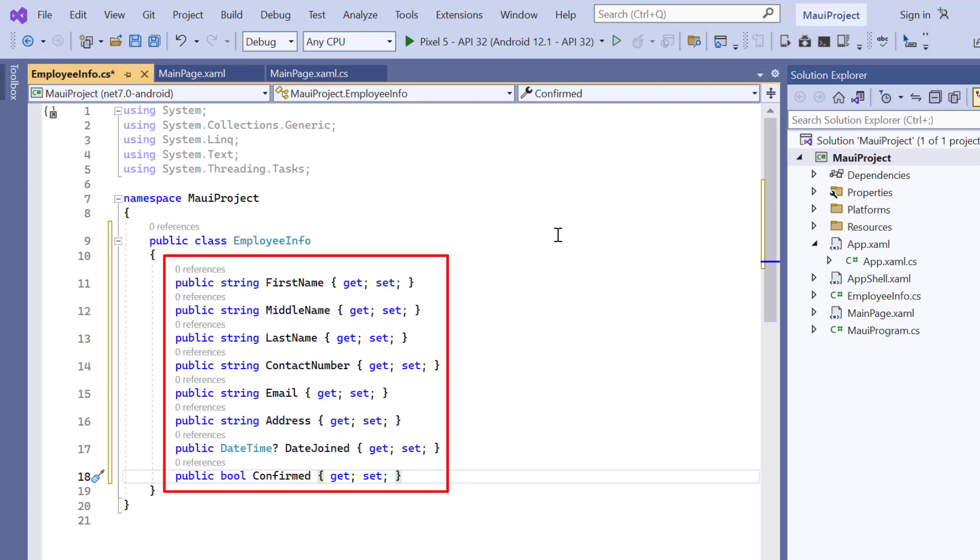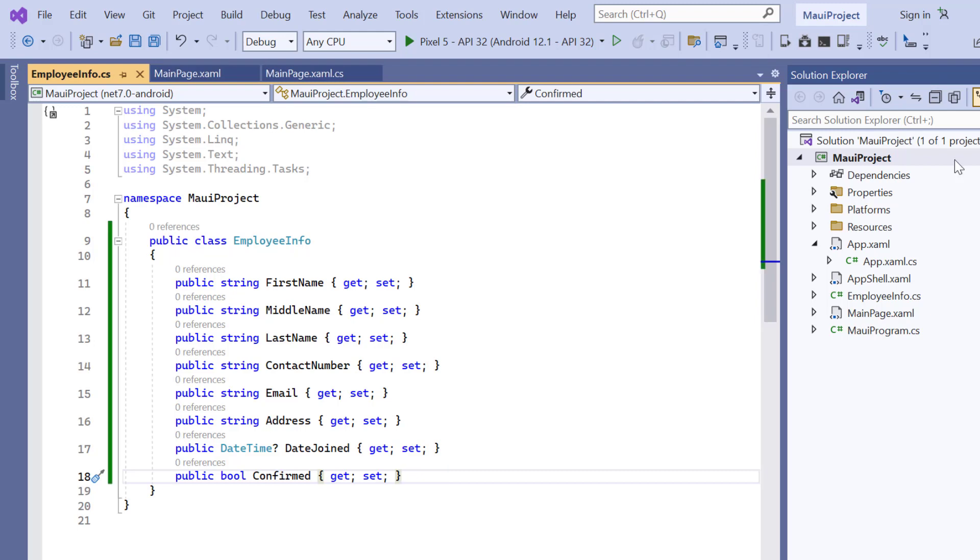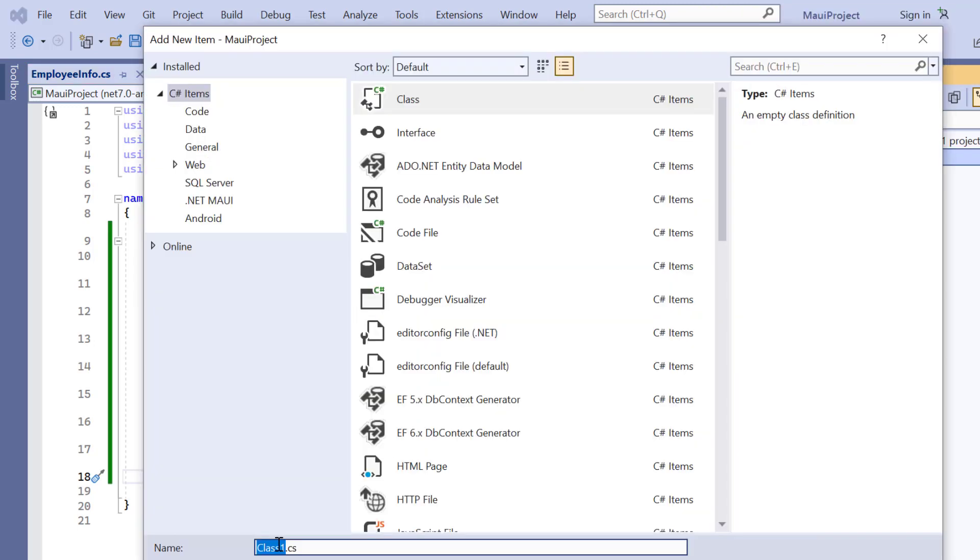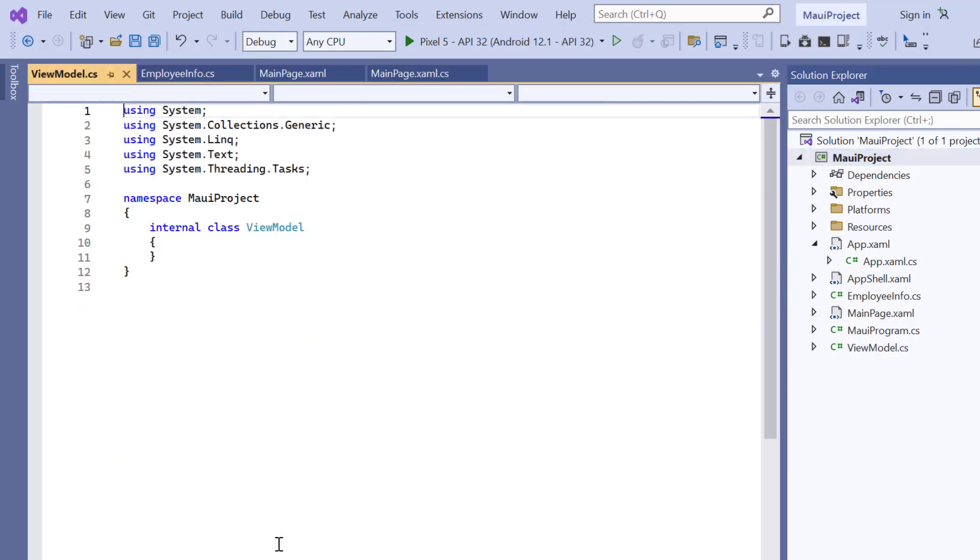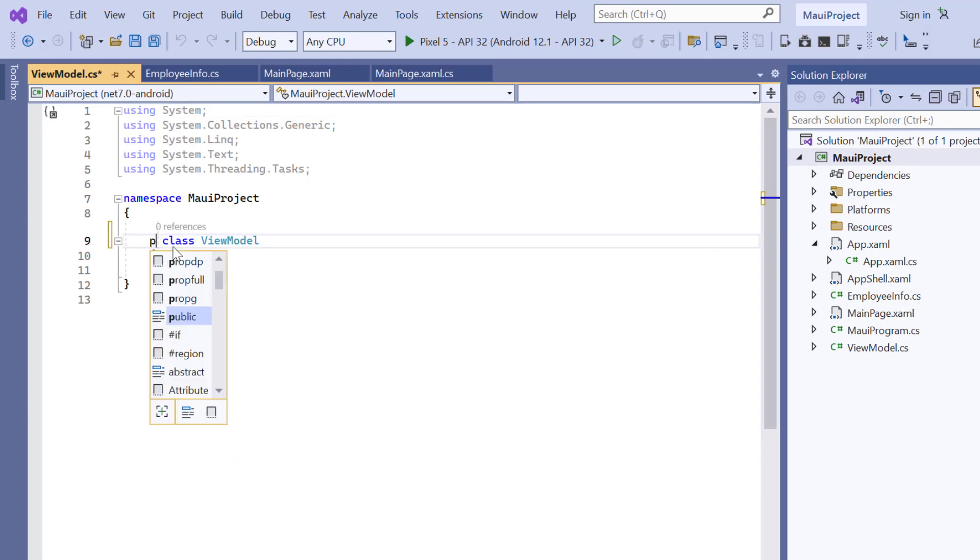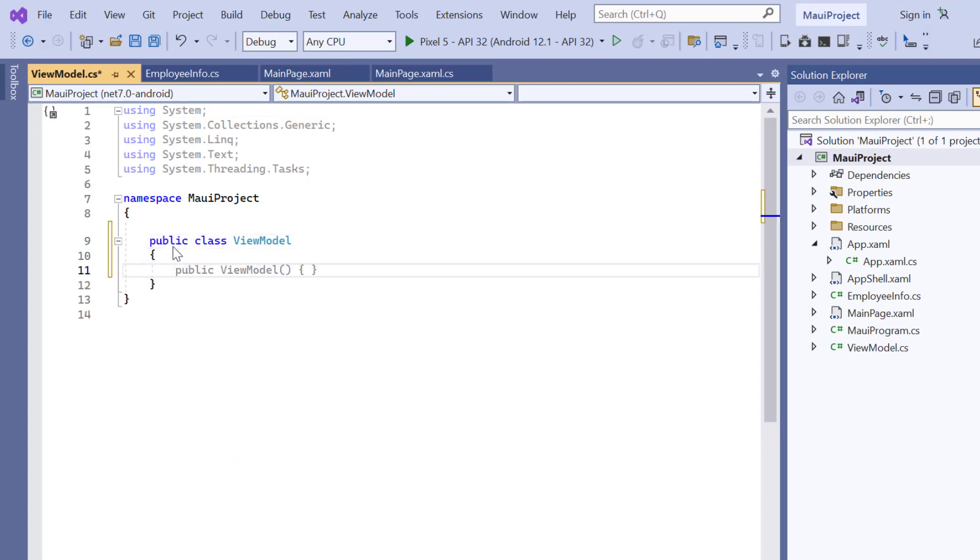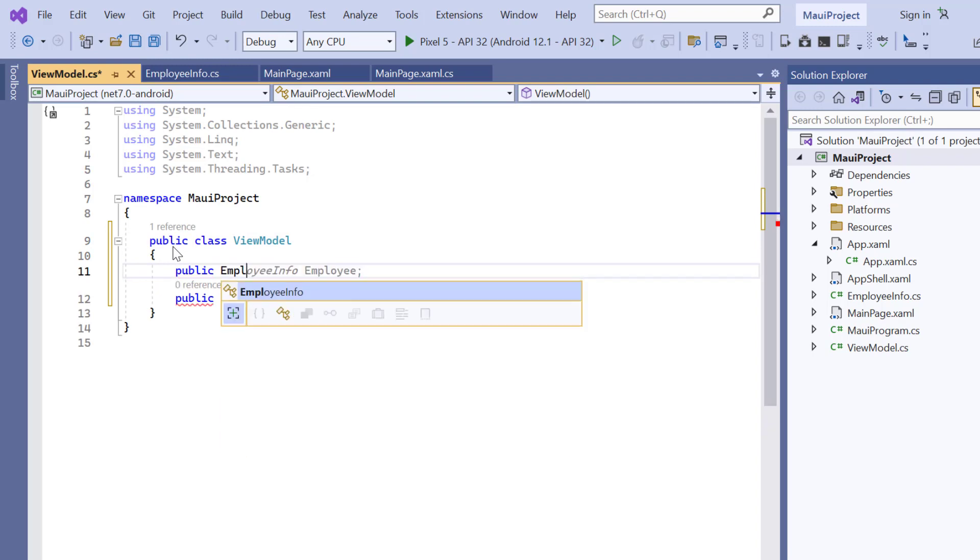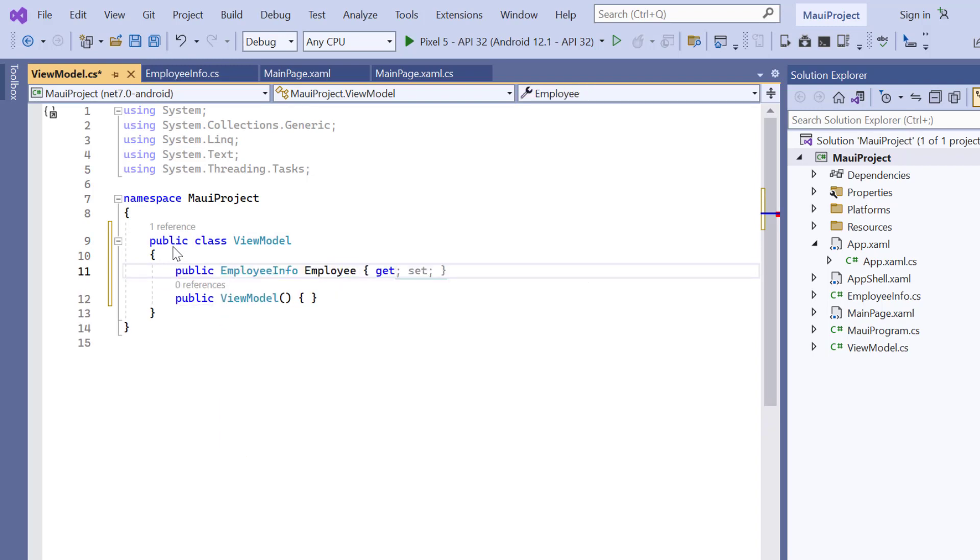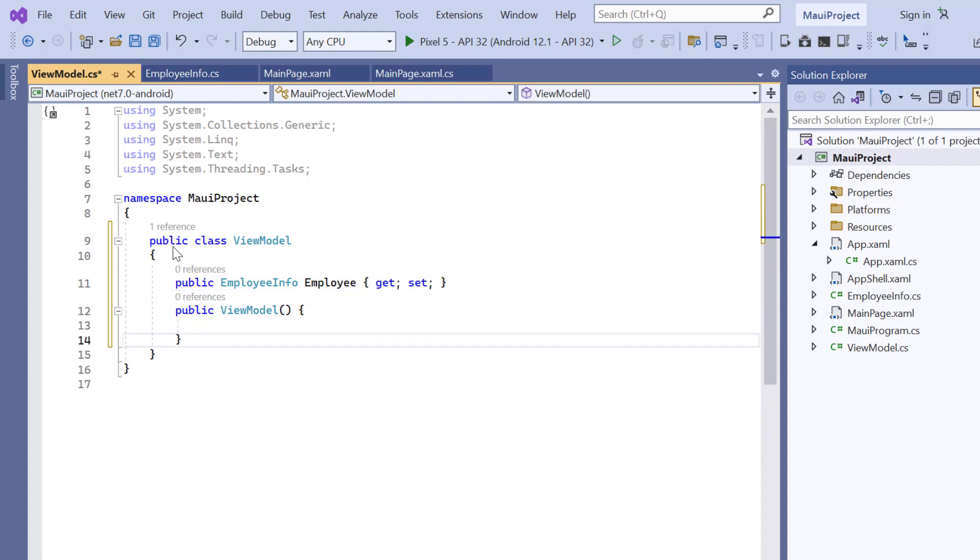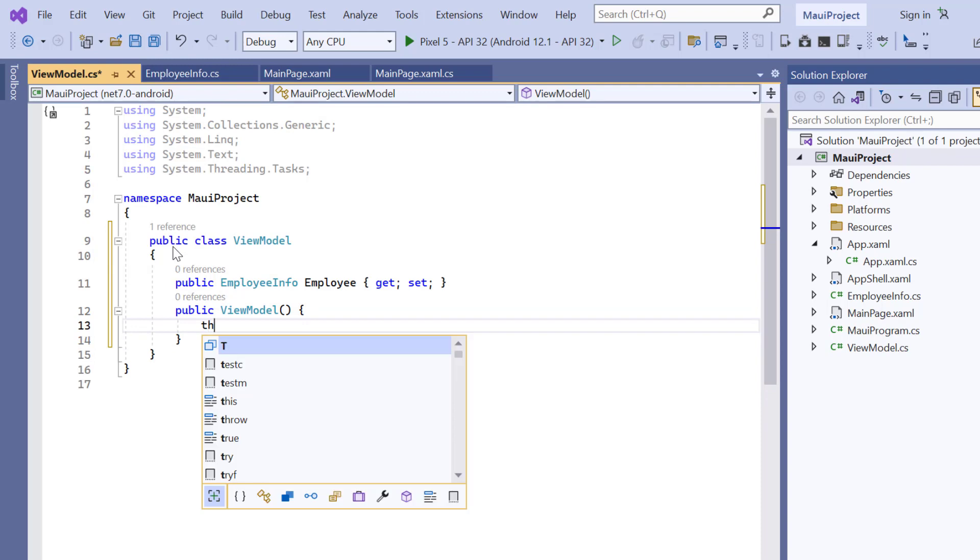I am going to initialize these fields. So, create another class view model. Now the class is created, it needs to make public. I declare a bindable property, Employee of type EmployeeInfo class. Inside the constructor, I will initialize the employee property.